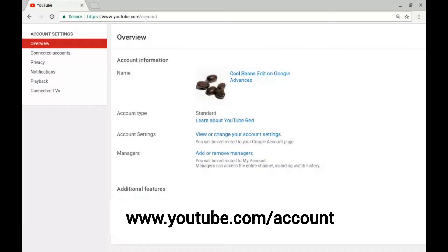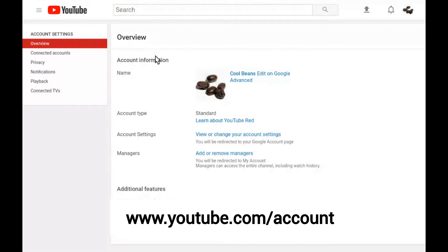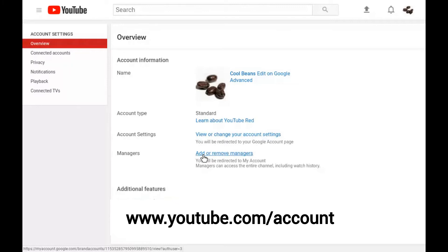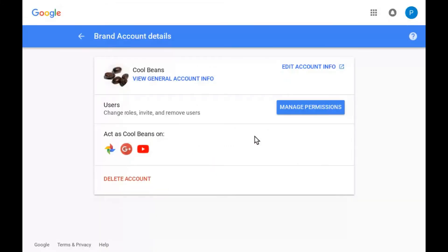If you have a YouTube channel, you can also start in your channel's account settings and click add or remove managers. On the brand account details page, click manage permissions.